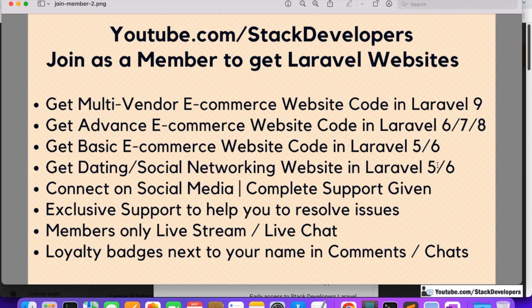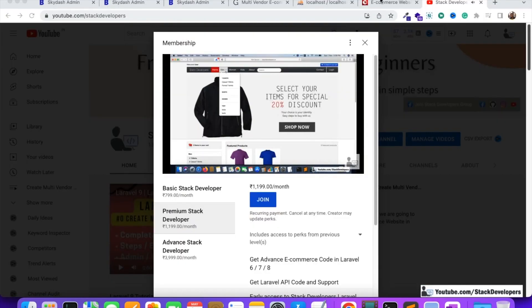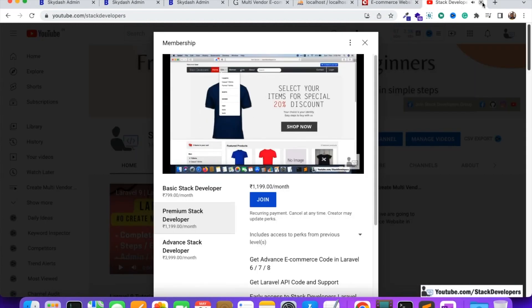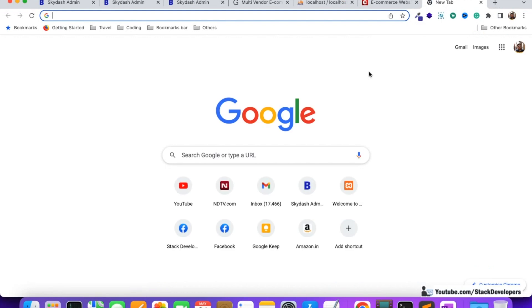You will also get the dating and social networking website code in Laravel 5 and 6. You can connect with me on social media like Facebook, and I will support you if you get any error. You will get exclusive support from me to help resolve your issues, and you can also join me in live streams and live chat. You will also get a loyalty badge next to your name in comments and chat so everyone knows you are a premium member.